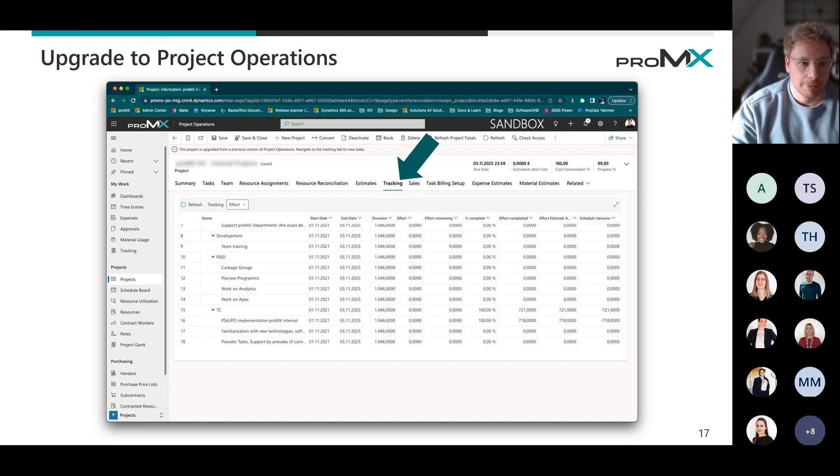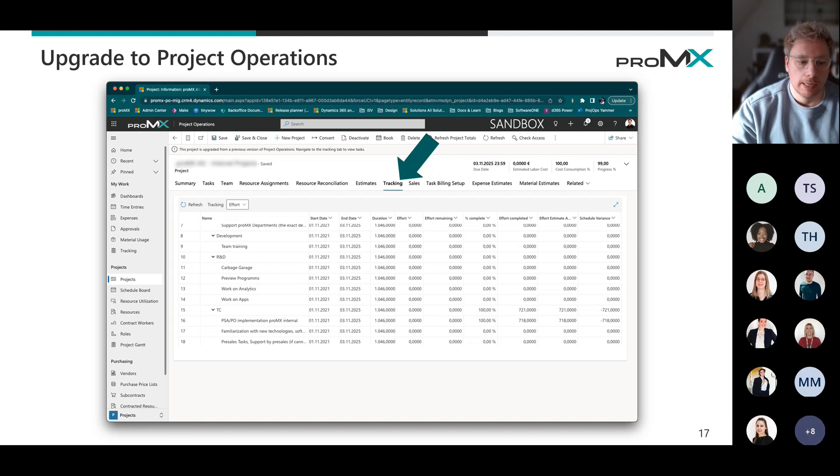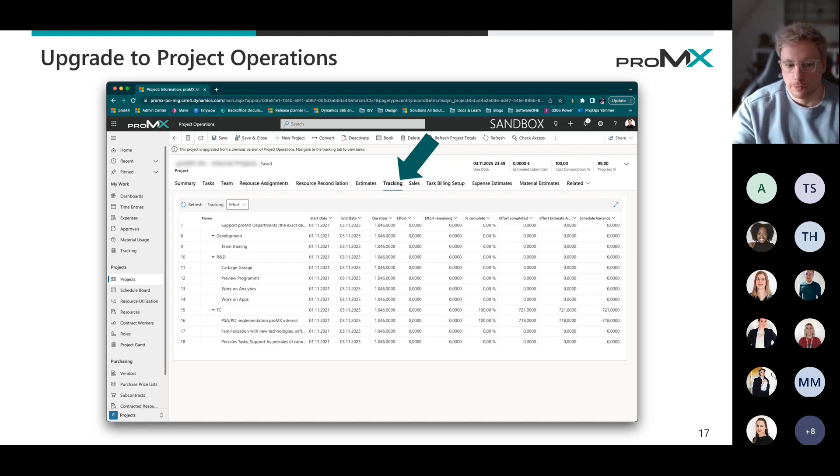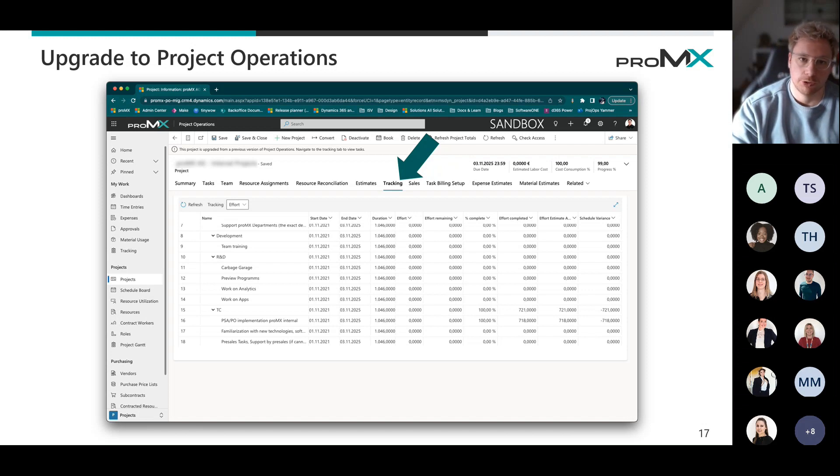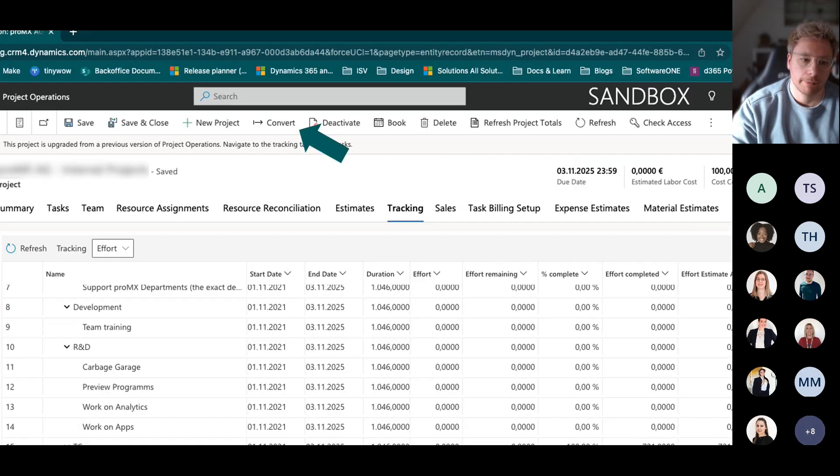So what happens is it basically moves all of these legacy WBS information to the tracking panel right there. And you need to manually convert that project to project for the web so that it can use that integration. And that happens with that little guy over there. So there's this little convert button here.